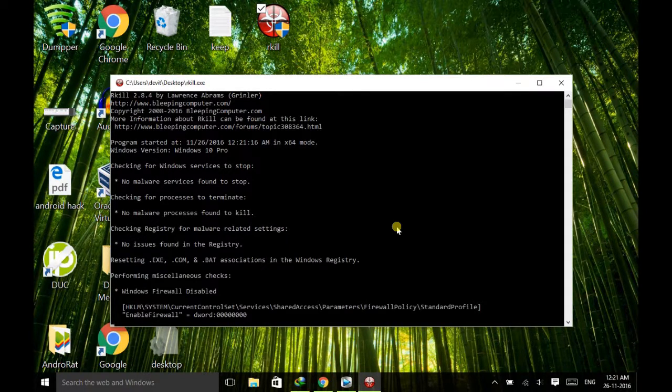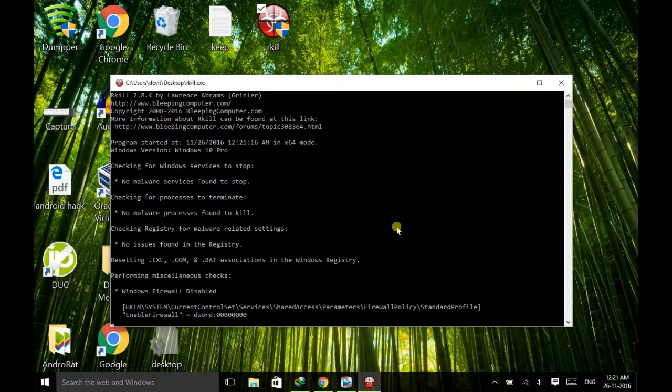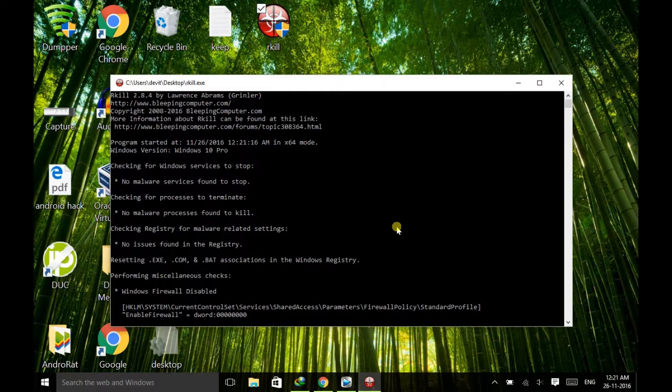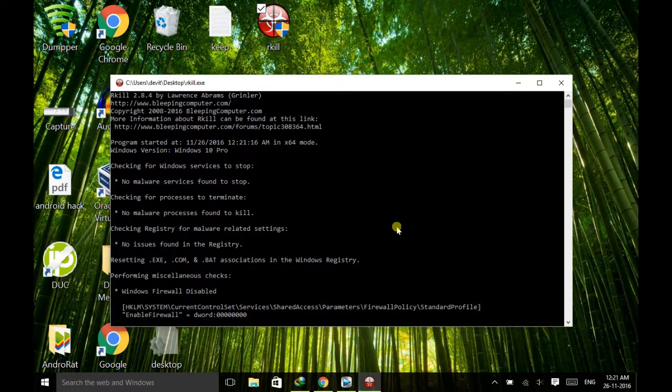So this process will completely check your memory for any kind of malware. And if it exists there, then it successfully removes it. So you don't have to worry.